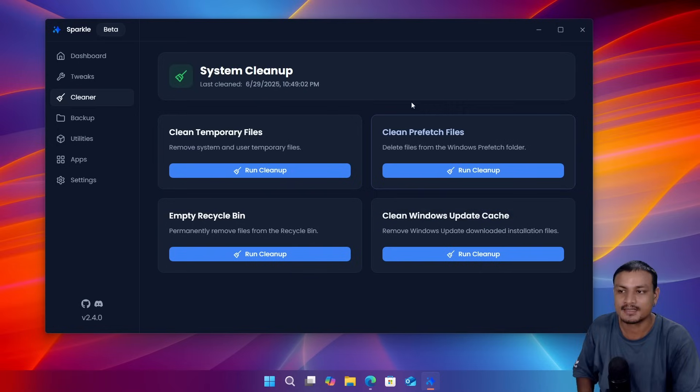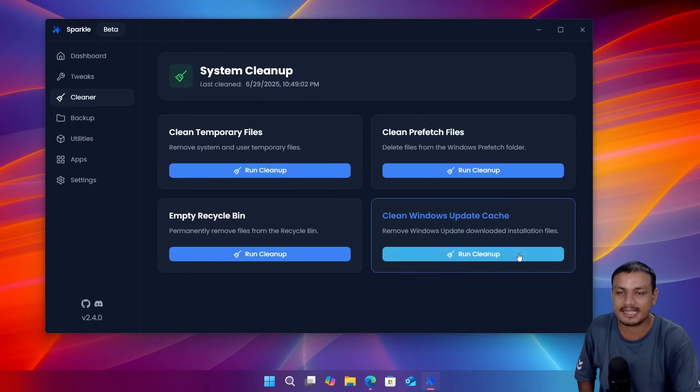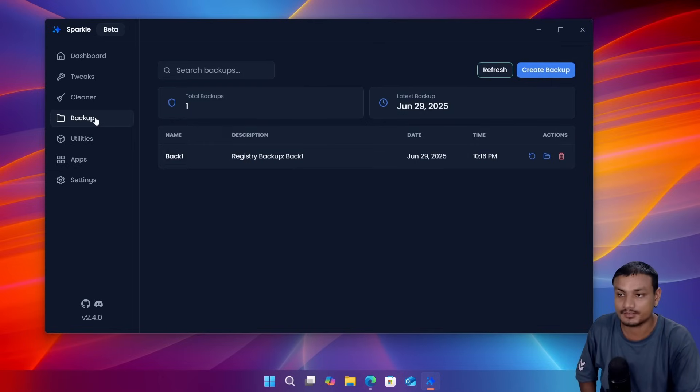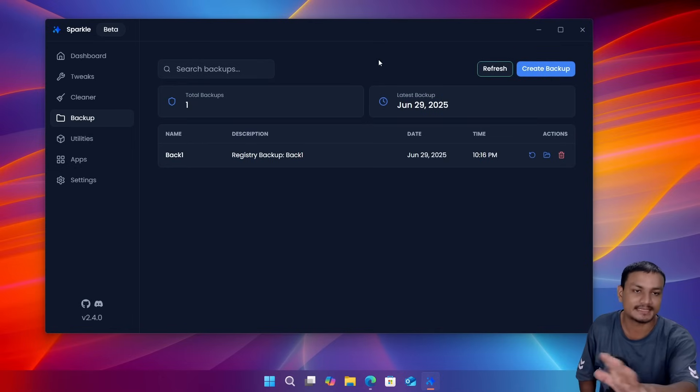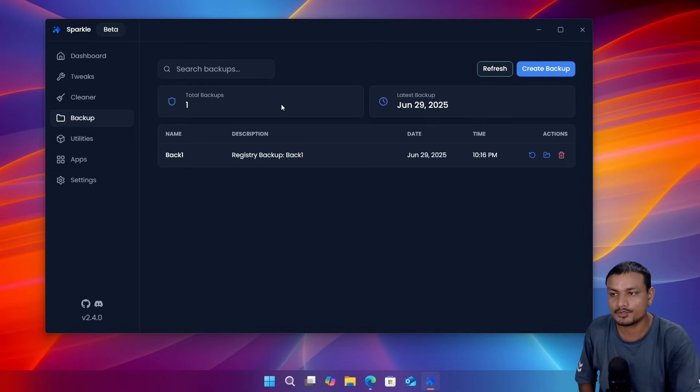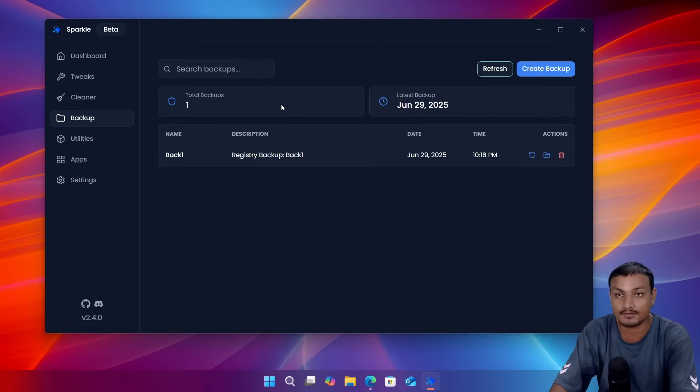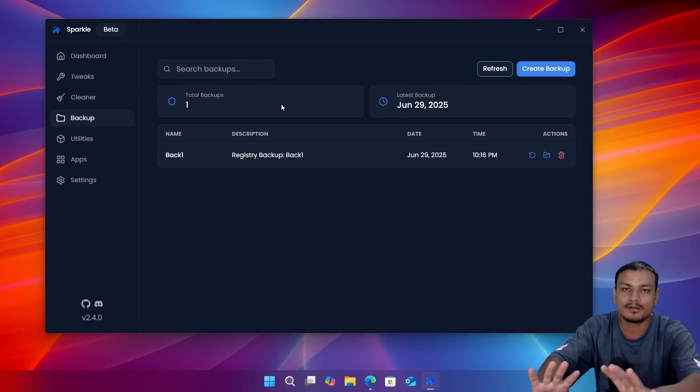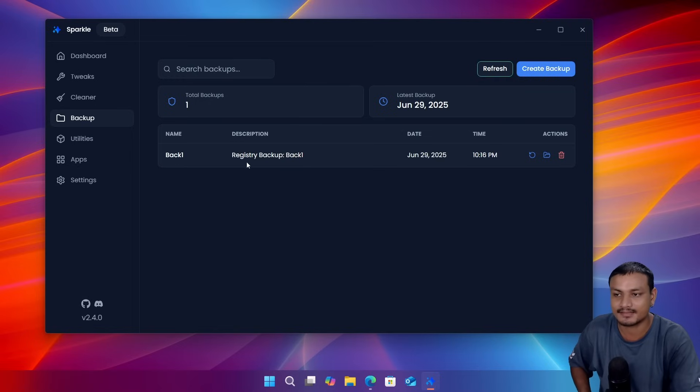And then we have a backup section. This is one of the best things about this application. Here you can create a backup of your system before optimizing your Windows. So if anything goes wrong you can undo all the changes. So here I tested this and created a backup.